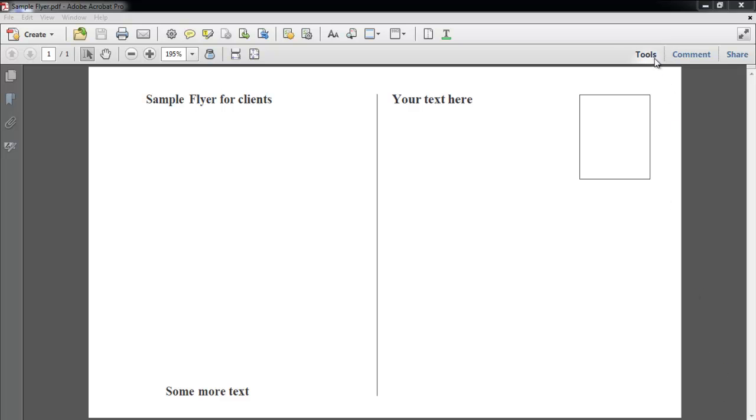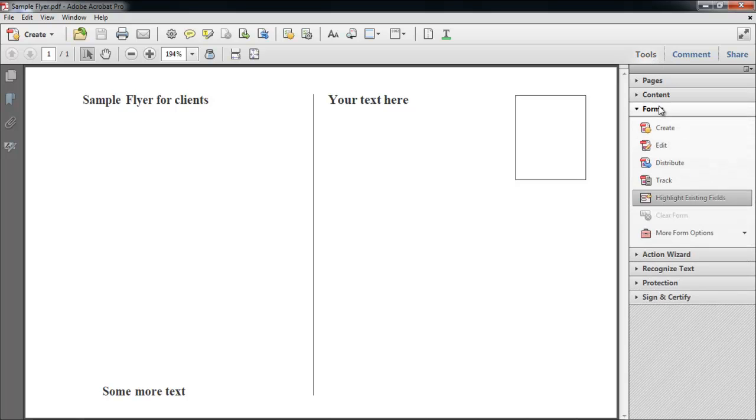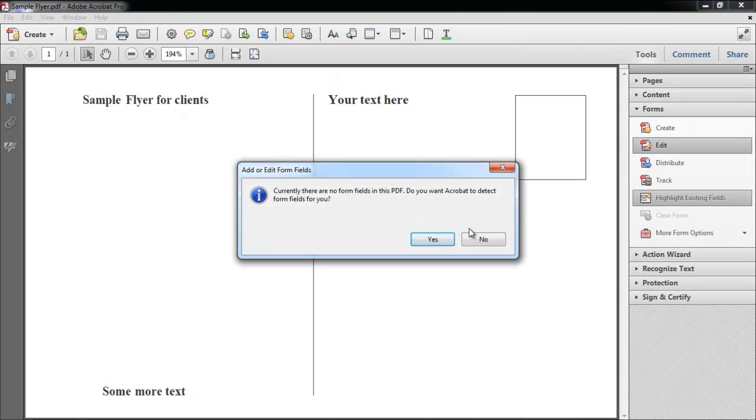Go to the Tools pane, click on the Forms tab, and then click on the Edit option. A notification box will open. Click on the No button.